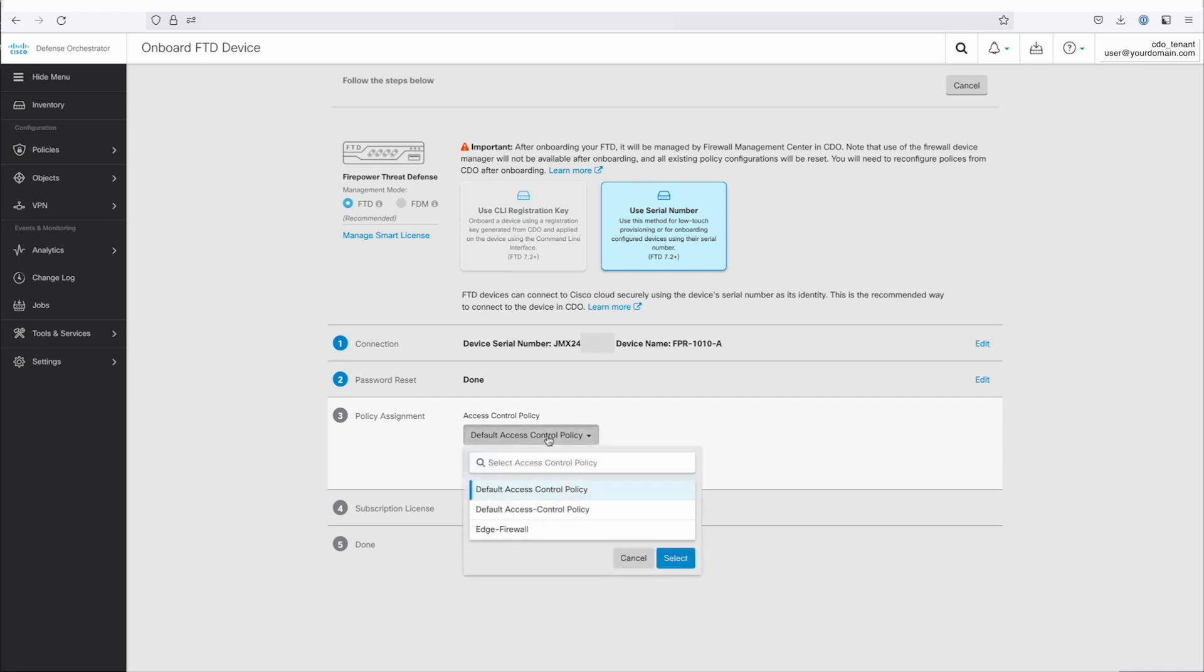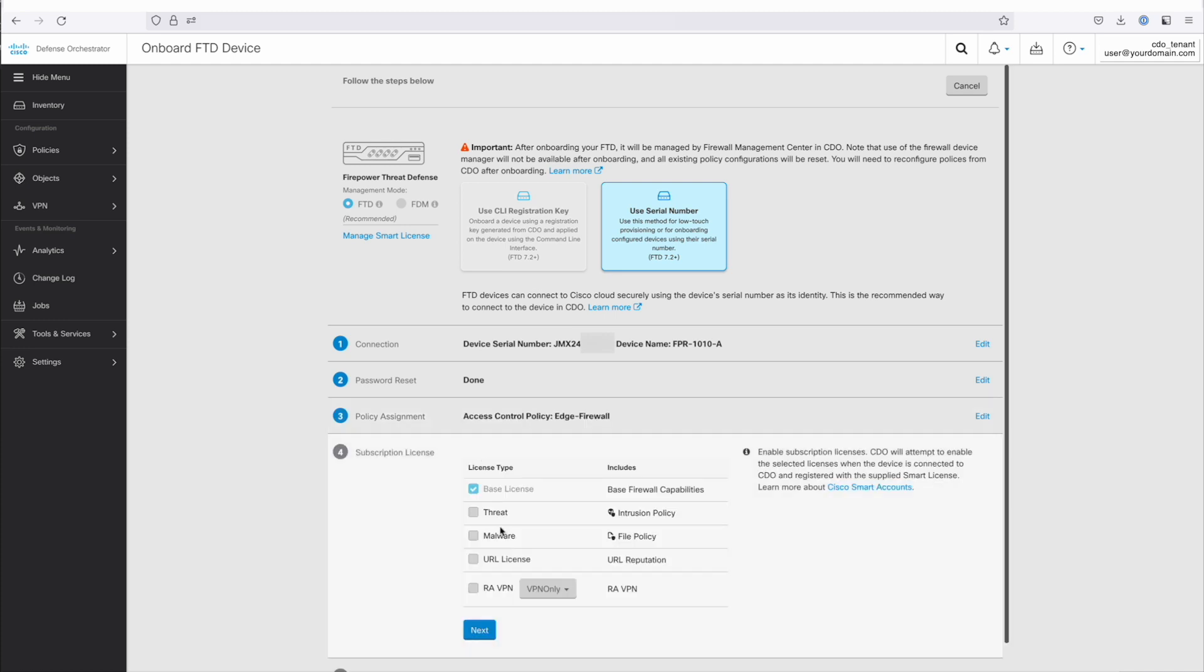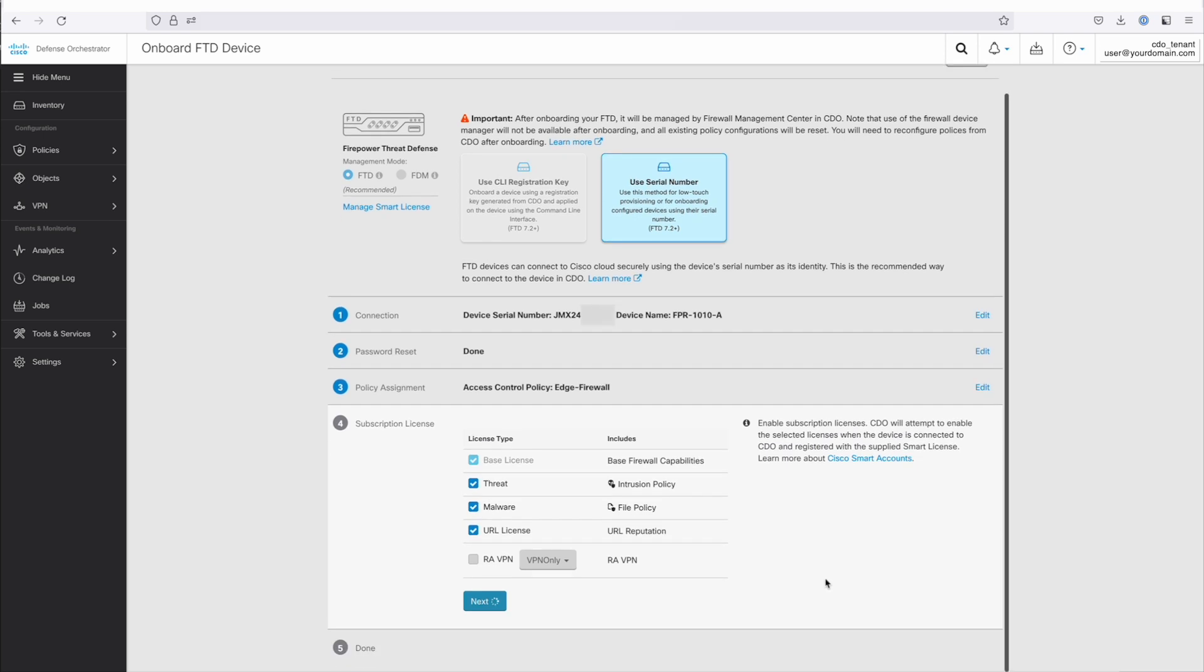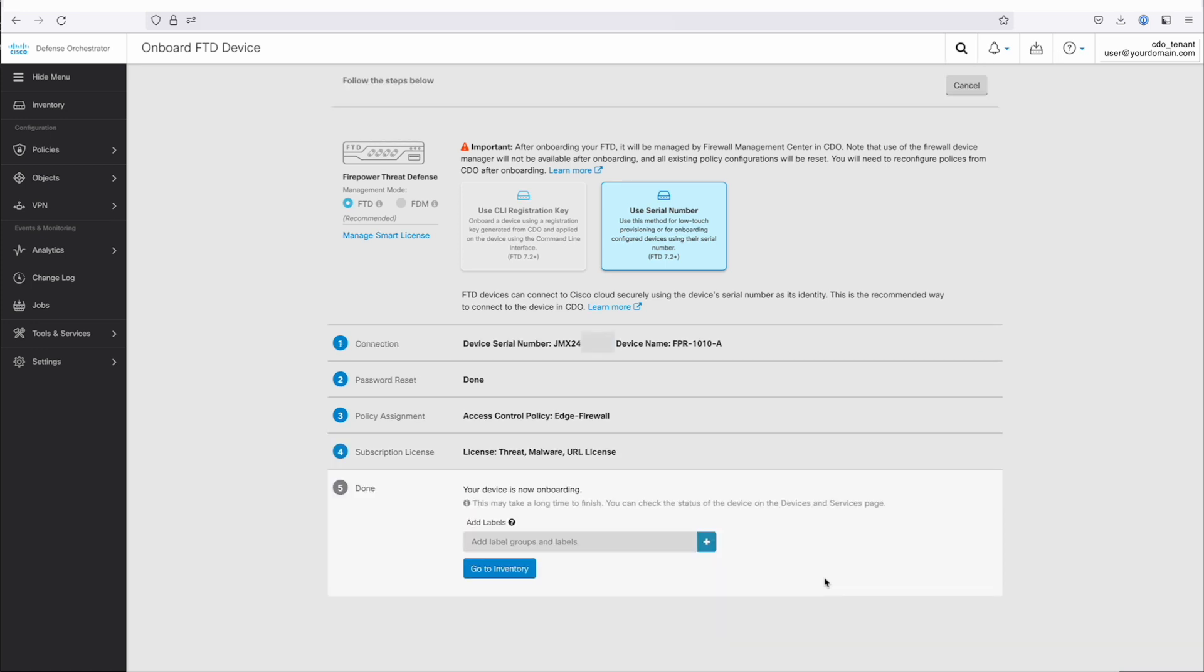And then I'm going to tell it which of the access policies that are on my cloud-delivered FMC that I'd like to assign to this device. I'm going to pick this one here called Edge Firewall. And then I'm going to tell it what licensing that I want to turn on. The smart licensing from the cloud-delivered FMC is still responsible for doling out licenses to the device. And then finally, I'm just going to hit Next and go to Inventory.